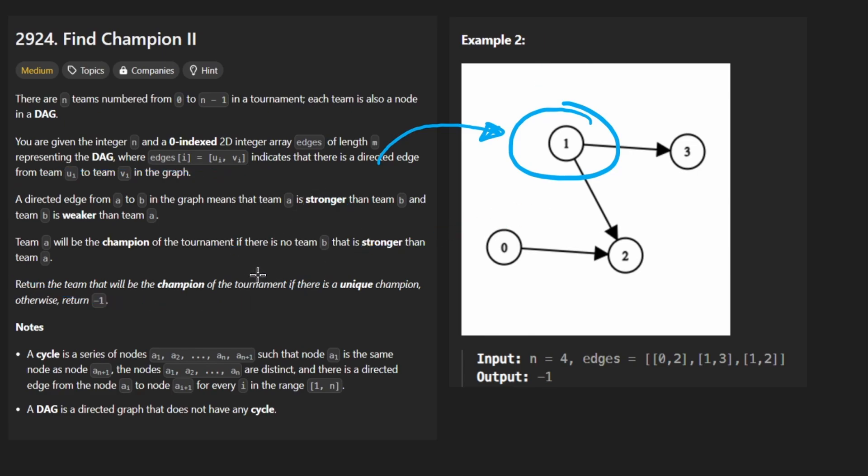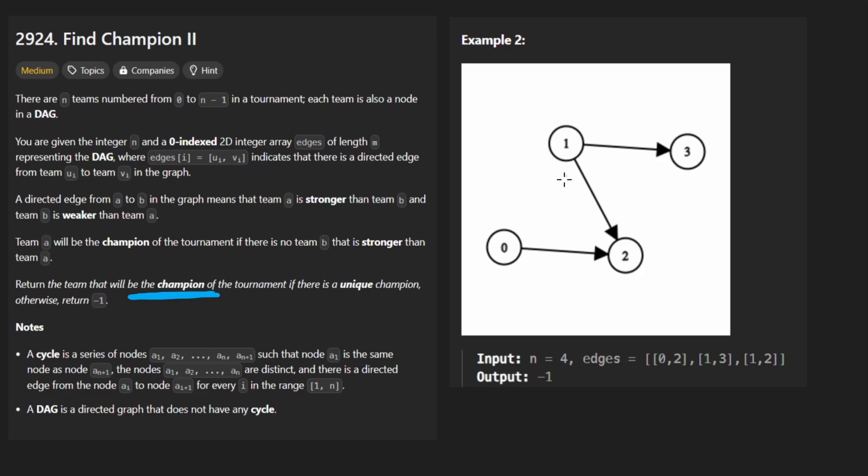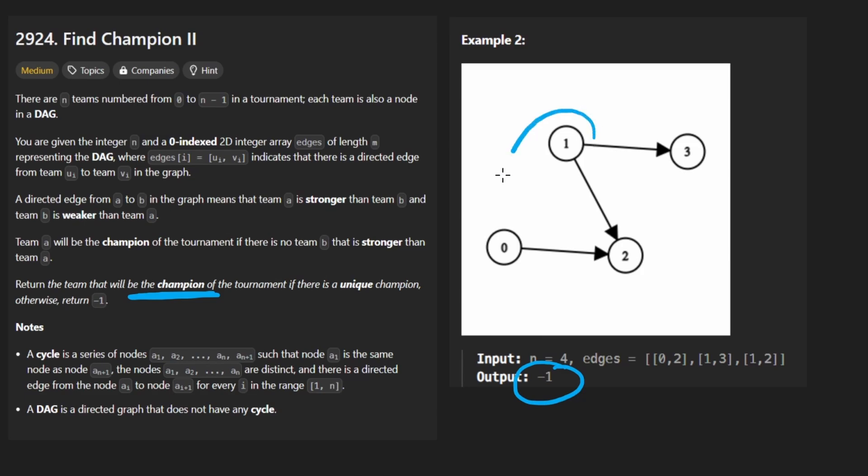But based on this problem given that there could actually be multiple champions, multiple nodes that don't have any incoming edges, if that's the case then we would return negative one. But if there was just a single node so if we had an edge like going like that then this would be the return value one. But since we have multiple the return value is going to be negative one. It's guaranteed there's going to be at least one champion. There's never going to be zero. So if the number of champions is greater than one then we would return negative one.